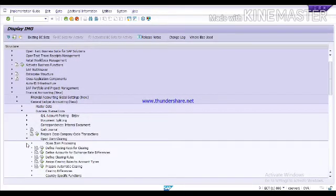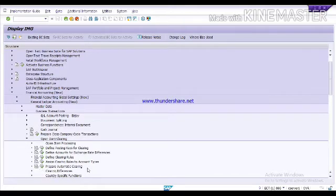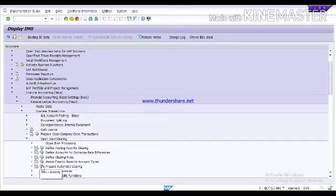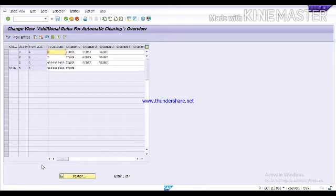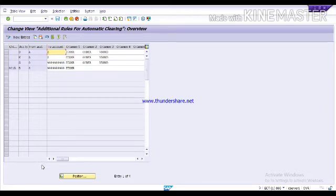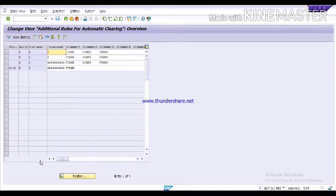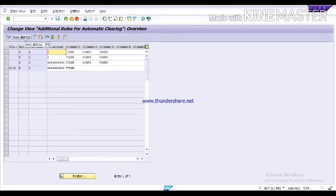Here you will get the option repair automatic clearing. Execute this. Here we have to design a rule by which you want to clear your open items. We have to give some information so the system identify your open items and accordingly they can clear. First of all we are going to click on this new entries.